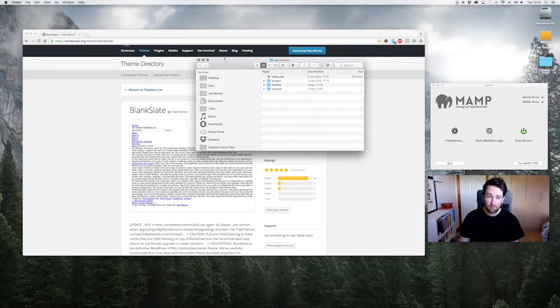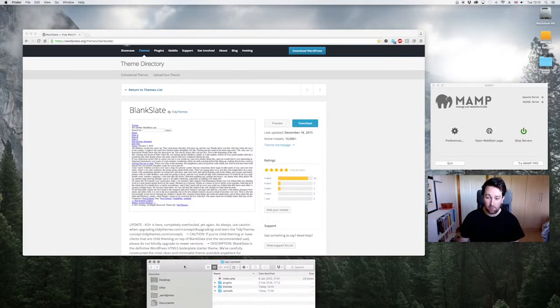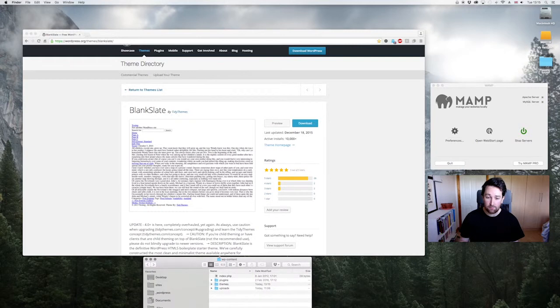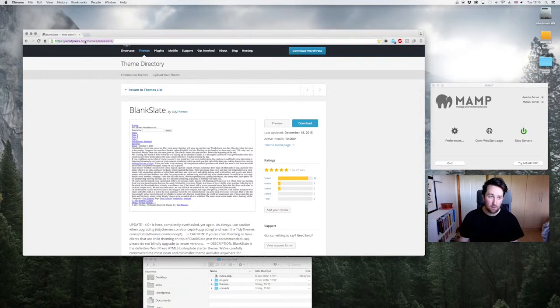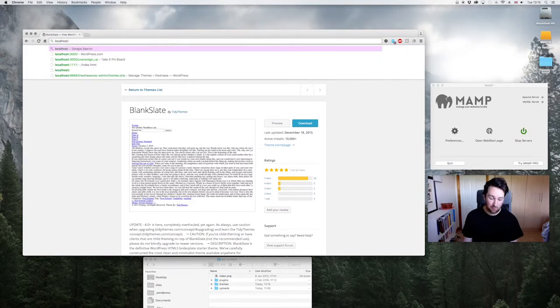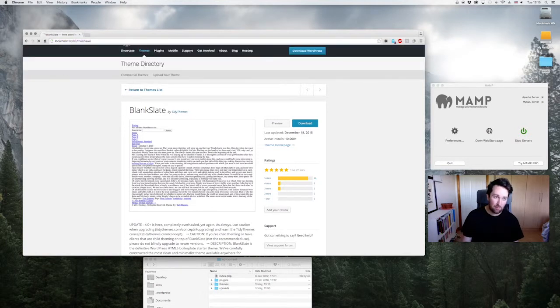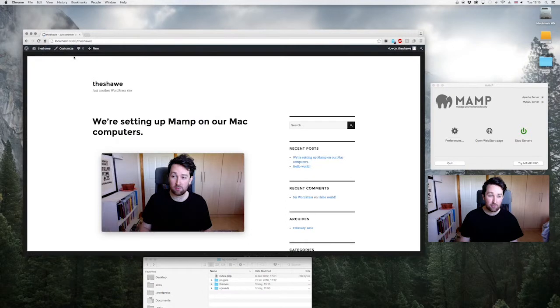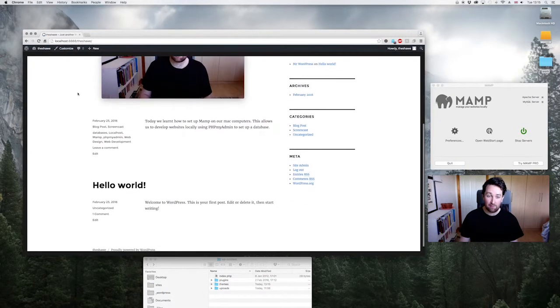So next what we've got to do is we've got to go to our localhost. We check MAMP, our servers are running. So we go to localhost - we don't go to 3000, we go to 8888. And then we go to forward slash the shaw, and that's our site as we left it last.